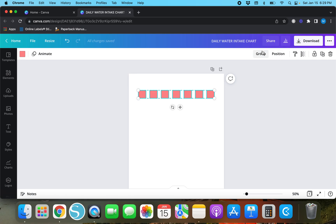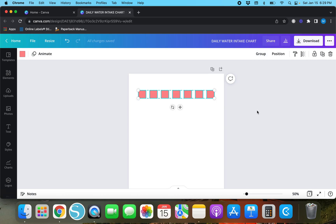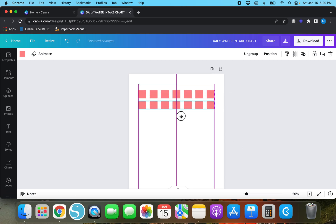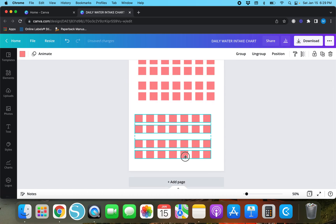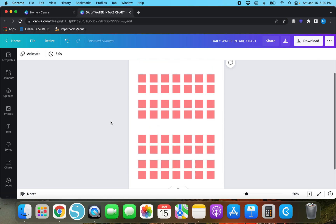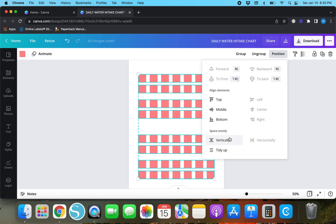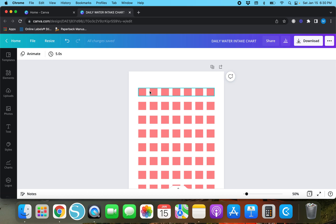Now you can group them together. Highlight the boxes and either hit Group up top, Command G on a Mac, or Control G on Windows. Now we can duplicate these grouped rows. Duplicate them again, and then tidy up so they have the same spacing between them. Highlight all of these box groups and tidy up — now we have ourselves a grid.